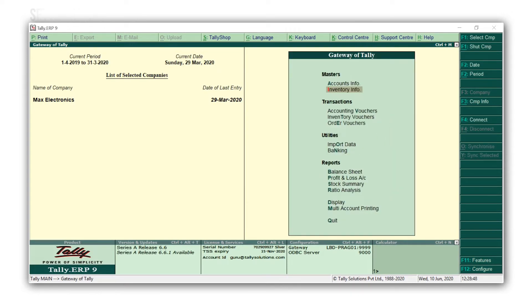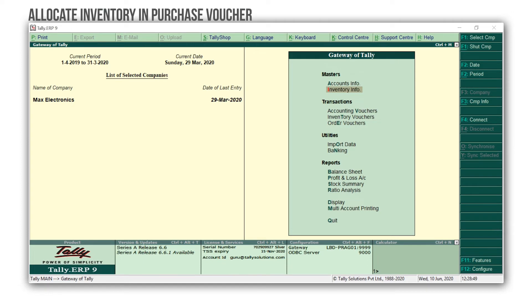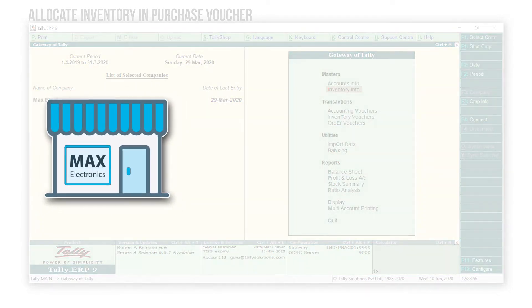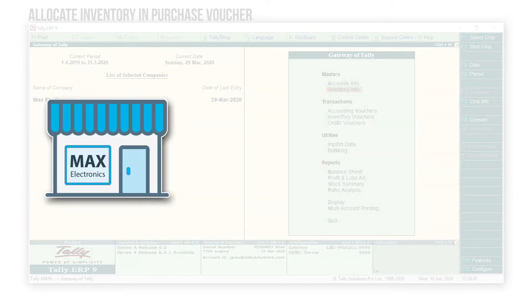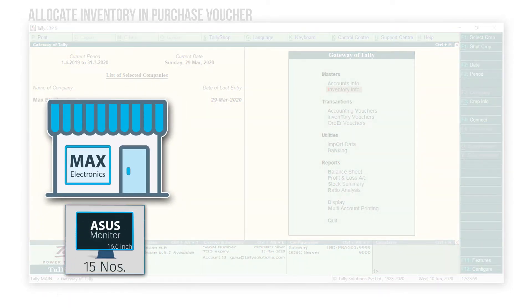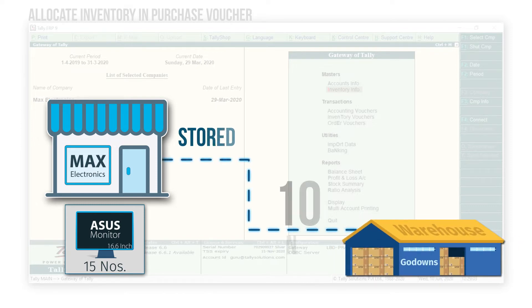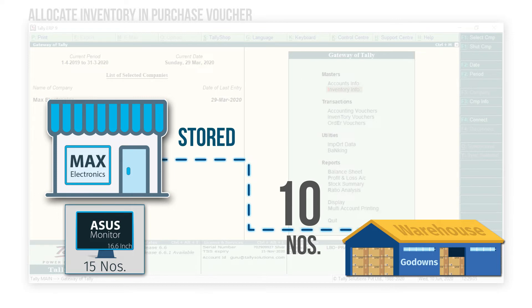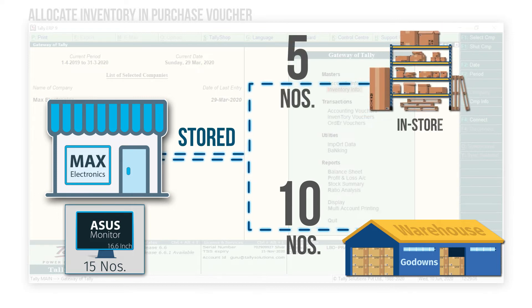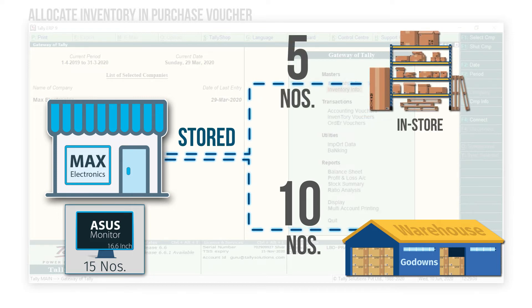Next, we will learn about how to allocate inventories to godowns in Purchase and Sales Voucher. We'll start with the Purchase Voucher. Let's say that Max Electronics has purchased 15 Asus 16.6-inch monitors. Out of 15, 10 of them are stored in a Warehouse, and the remaining 5 in the in-store location we just created.